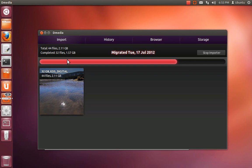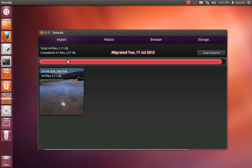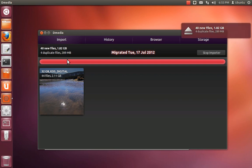Now, when this finishes, you'll notice that some of them will be reported as duplicates because we'd already imported some of them. D-media IDs all the files by content hash, and that's how it does deduplication. And so, here we go.